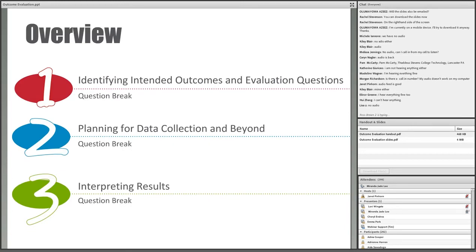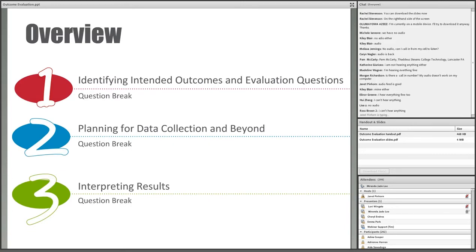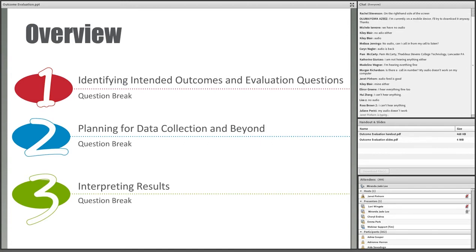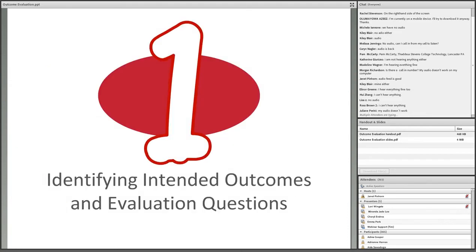Today we're going to cover three important topics. First, we'll discuss how to lay the foundation for an outcome evaluation by identifying intended outcomes and evaluation questions. Then we'll talk about planning for data collection. And finally, we'll cover how to interpret evaluation results to reach conclusions. There are question breaks after each section, so please type any questions you have into the chat box — I'll keep track of them and we'll answer them during the question breaks. Now I'd like to get things going by welcoming Lori to the webinar.